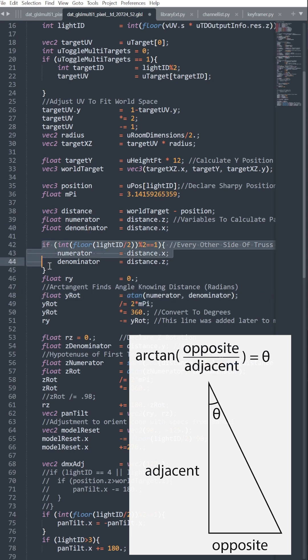Every side of the square gets flipped for this function because the lights are oriented to face the center of the dance floor.